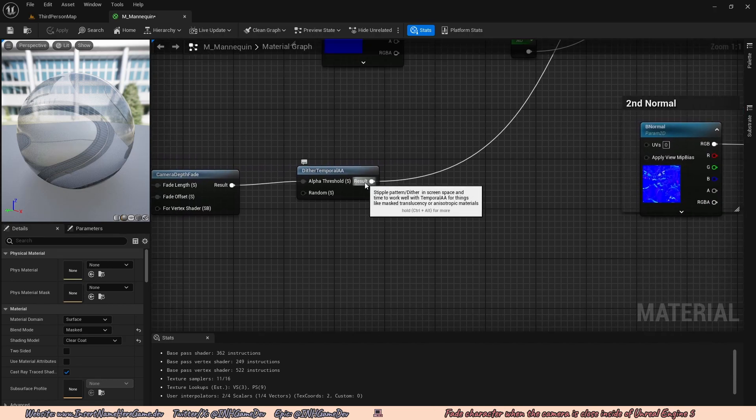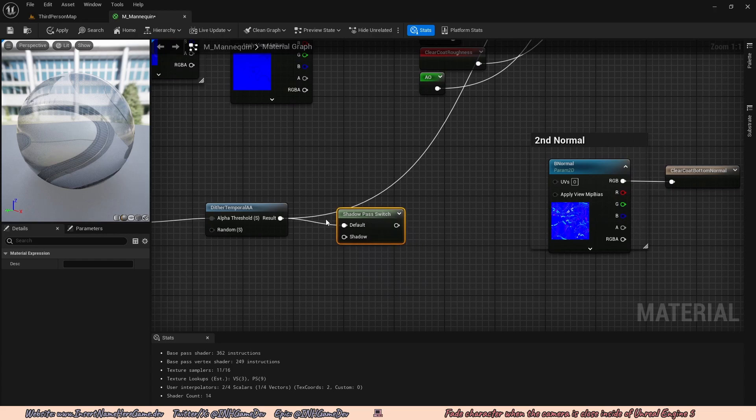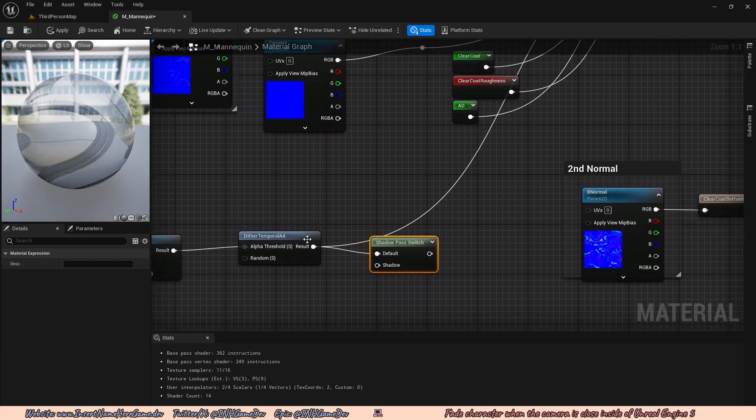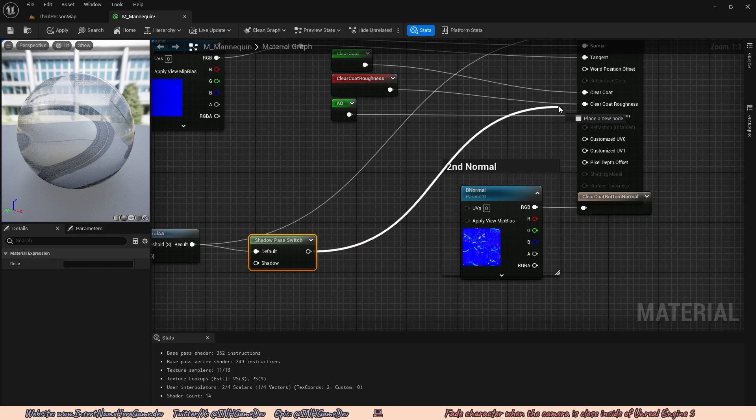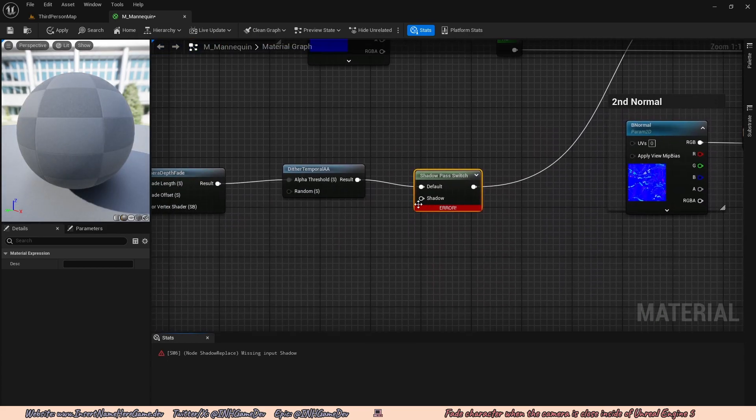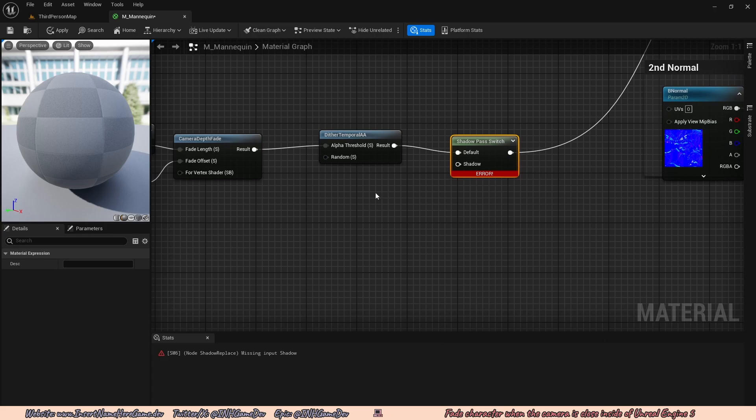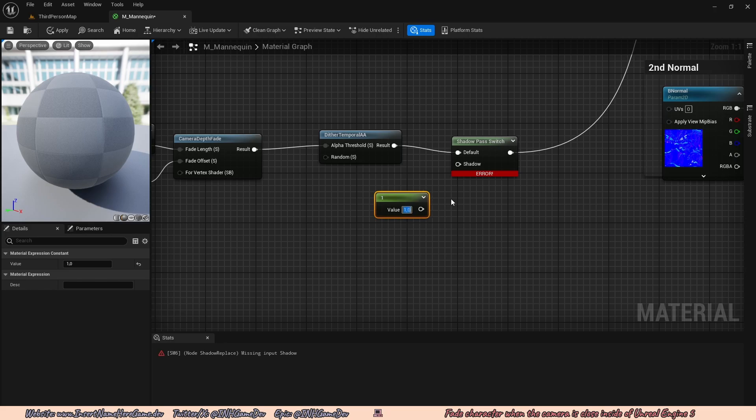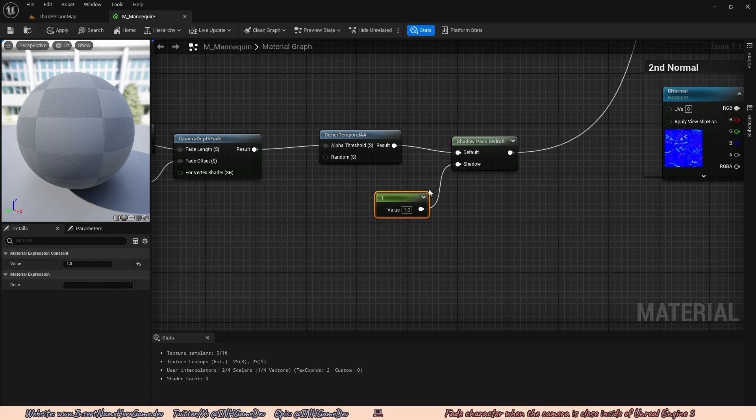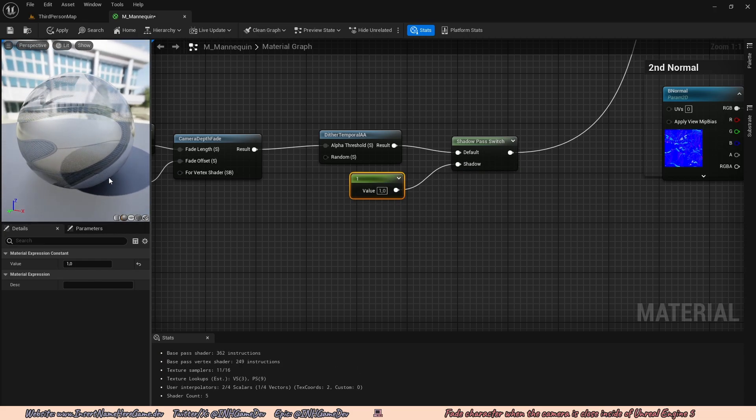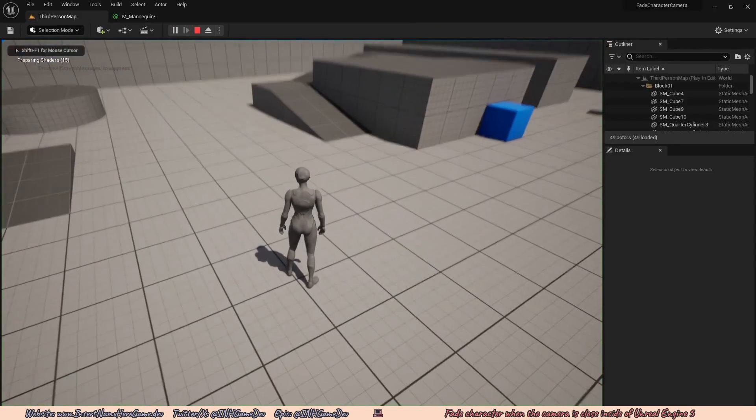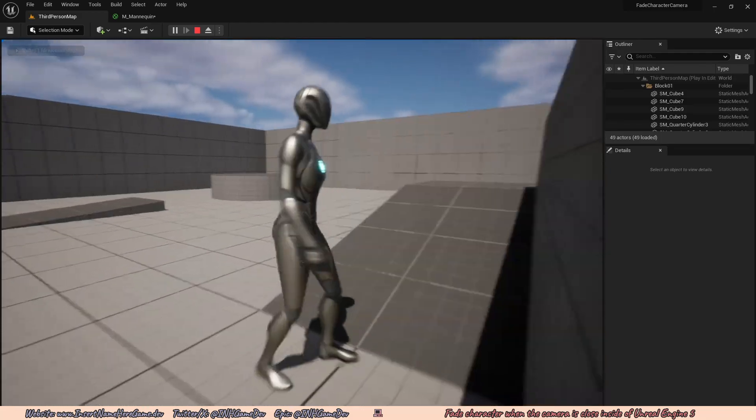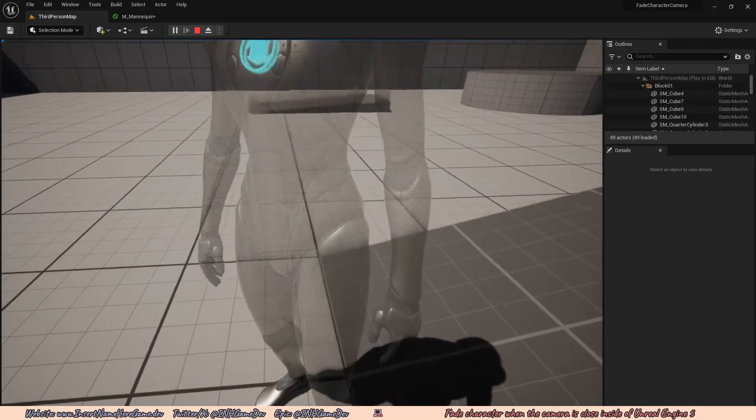We're going to go back to our mannequin material. And here after the dither temporal AA, just want to drag off and type in shadow. And it will be the shadow pass switch. This will allow this to not affect the shadow then anymore. So the character will have normal shadows. You just want to plug this value, the out value, into the opacity mask. Going to see there's an error. That's because we need to put a value between zero and one into the shadow. So if I hold one on my keyboard and then change the value to one, that will just tell the shadow node to not affect the shadows in the way we want it to. So we're just going to connect that to shadow. And you can already see in the material editor, there's already a shadow. So let's go ahead and press apply. Let's see if I hit play. Now you can see my character has a shadow again. And when I go to the wall against the wall, the player still has the shadow it should have.